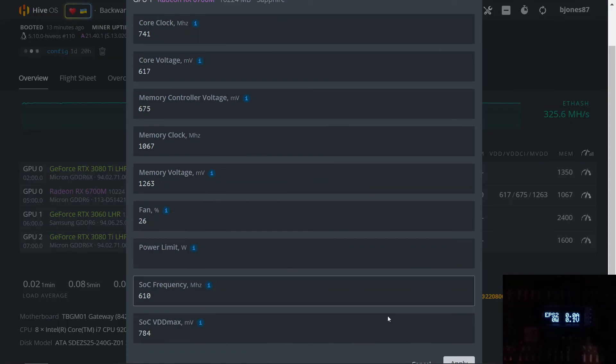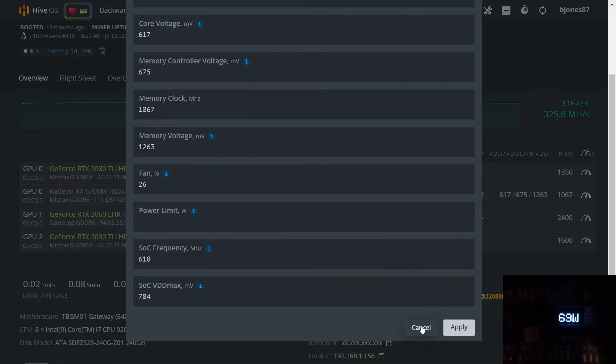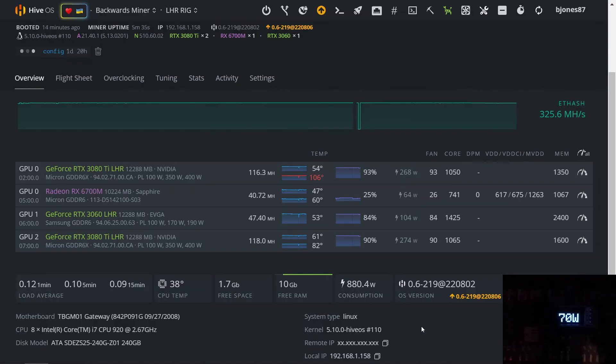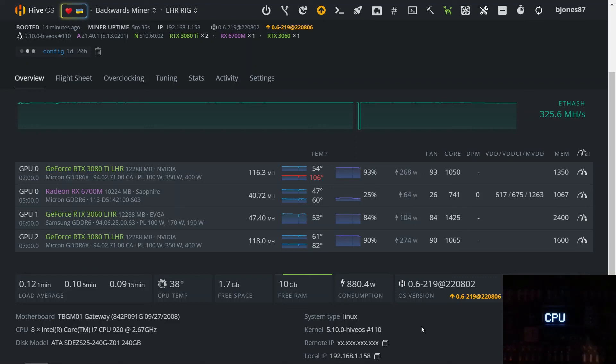But yeah, if you have any questions about the card, leave a comment. If you have any questions about this or anything else, just let me know. I should have overclocks for Ravencoin, Flux, and Ergo in a later video.